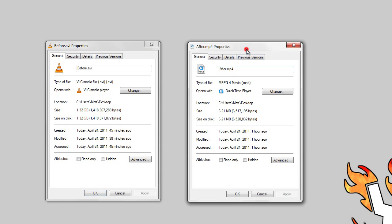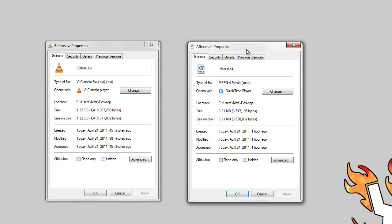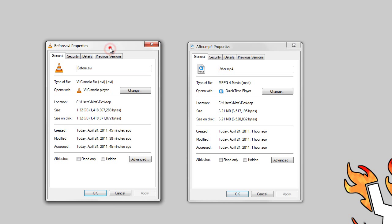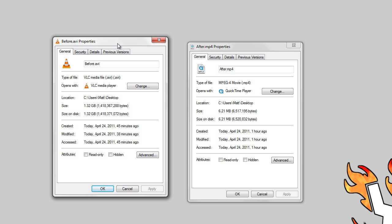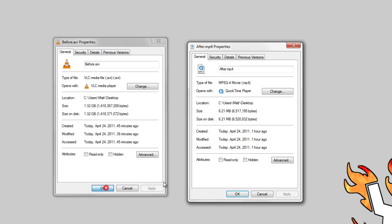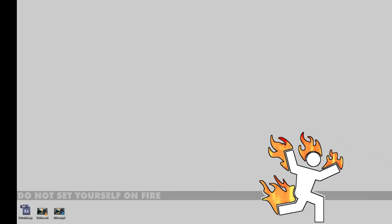And the second one is my modified settings, which I use with every video. It's an MP4 format with 6.21 megabytes. So that's significantly less than this AVI file over here. And let's show you how to do it.